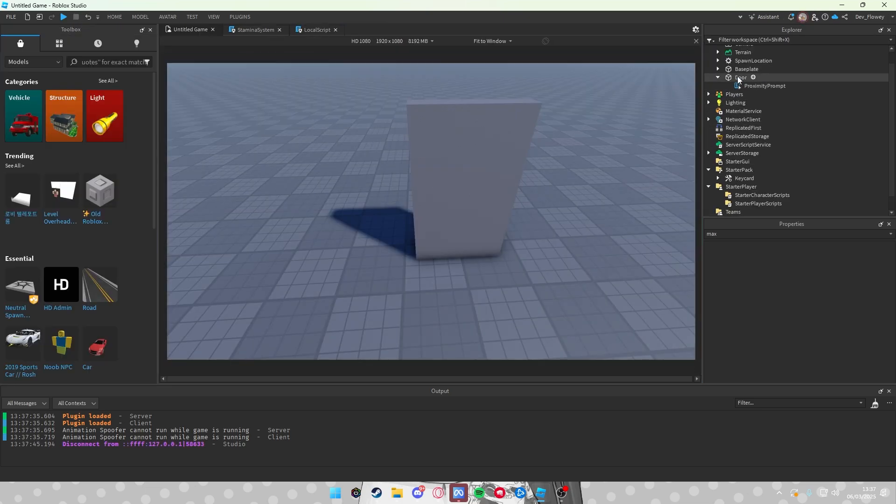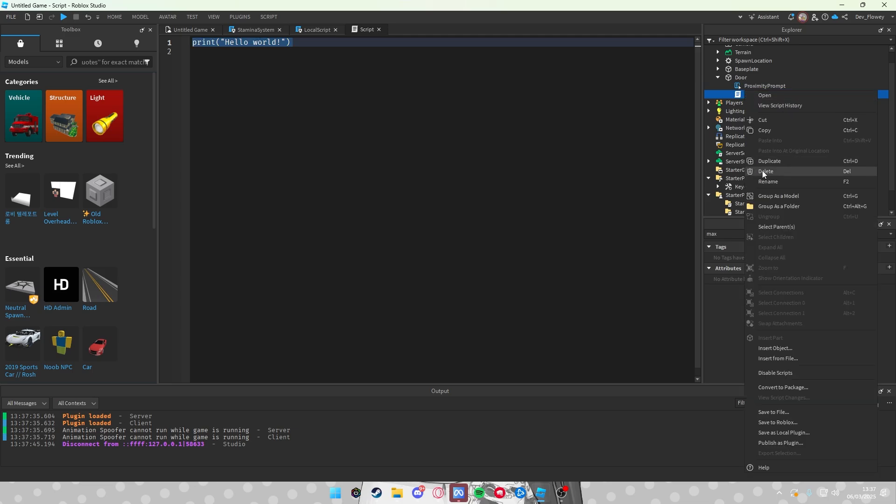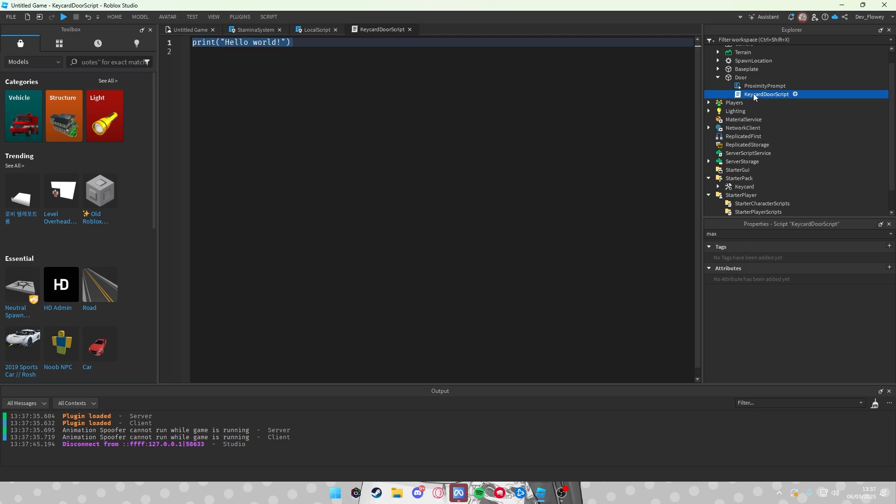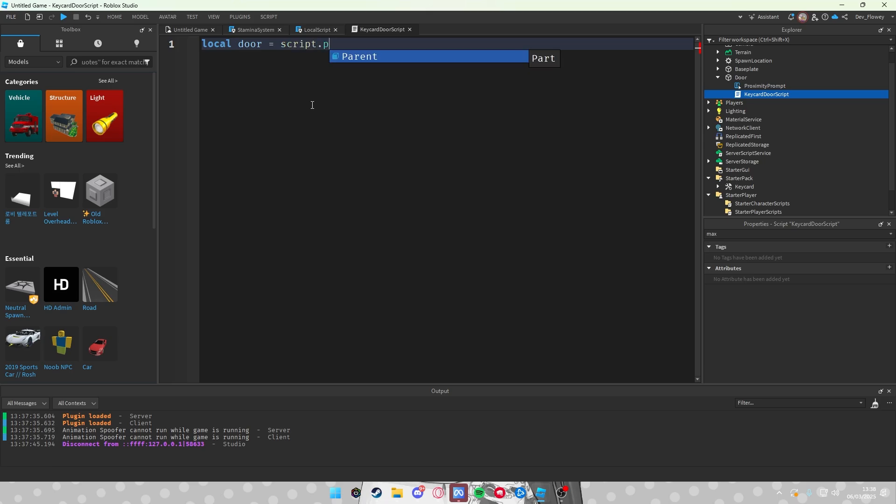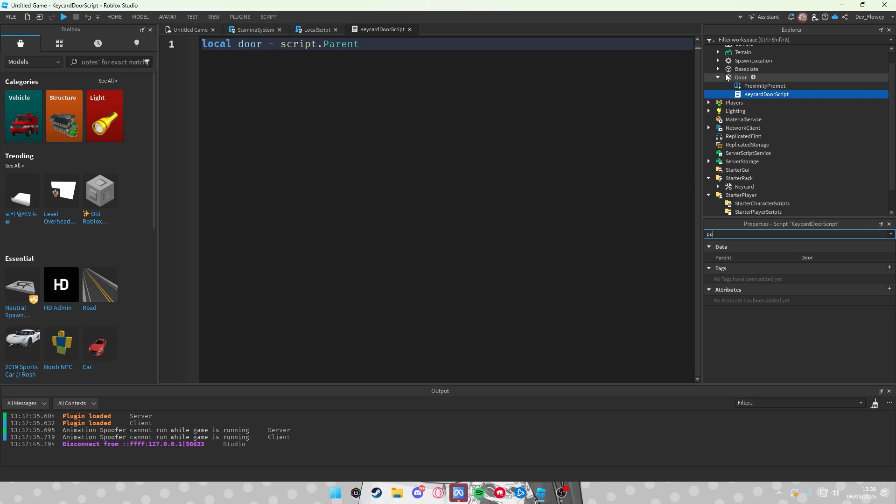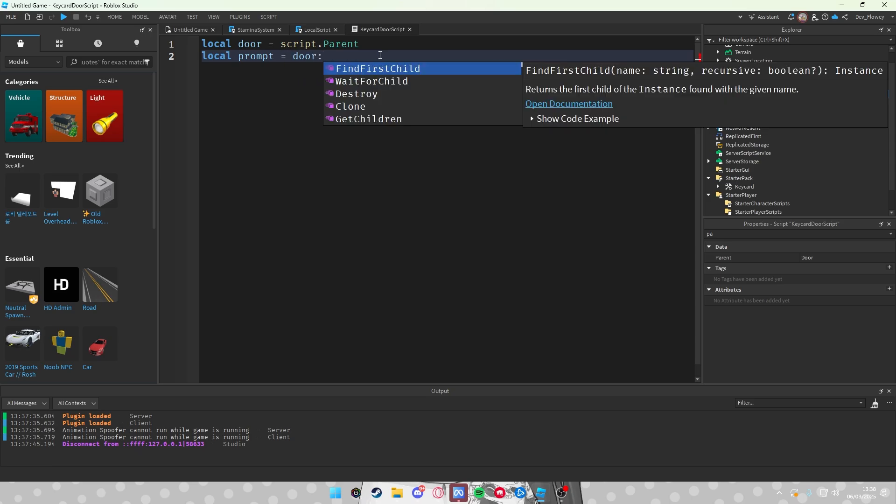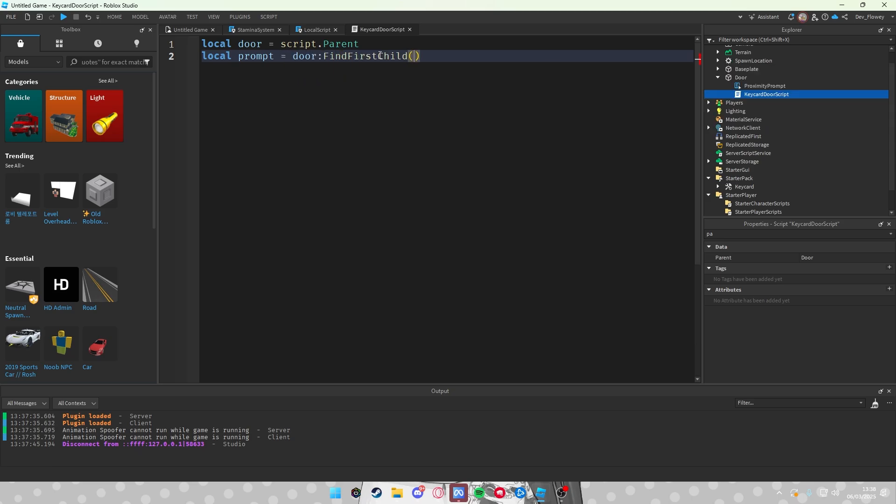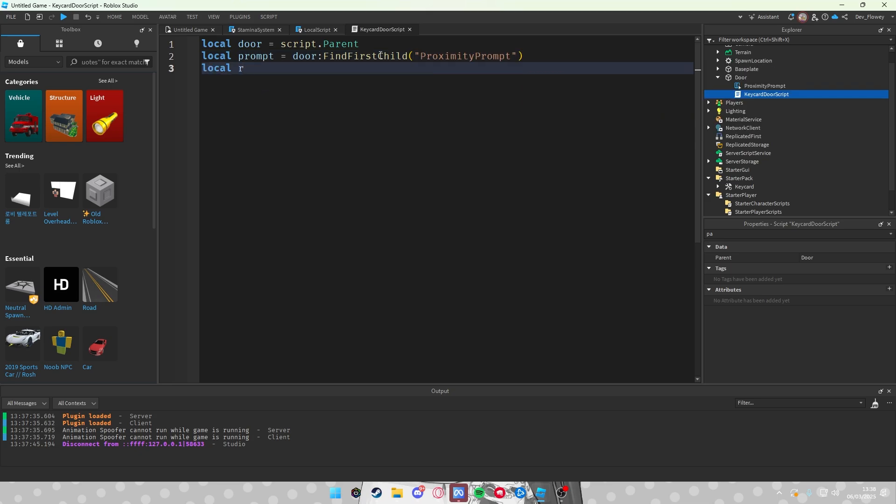So inside the door, let's add a script. Let's rename the script something in the lines of Keycard Door Script like this. Inside of the script, let's add a simple script. We first will call out our door, which is the script's parent, as you can see here. The parent here is the door. And then second of all, let's local our proximity prompt, so I will just bring this to prompt. This goes to door:FindFirstChild ProximityPrompt. And local a remote event, which we still didn't create.